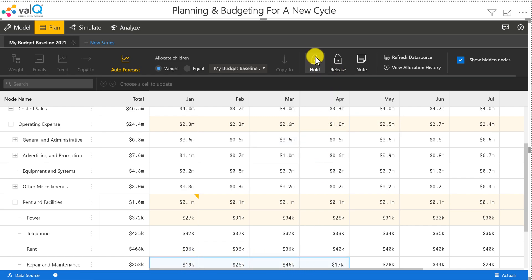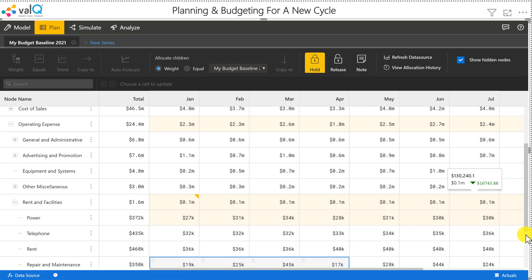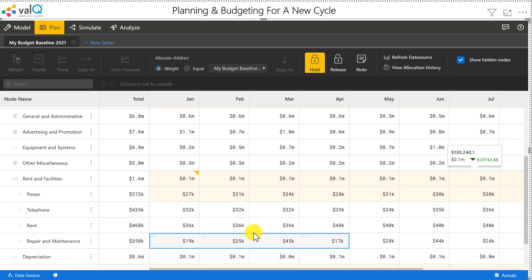And the other thing I didn't show you is you can also lock certain nodes. I just click on this hold icon. And as soon as I do that, you will see this small lock icon appearing for the months of January through April.